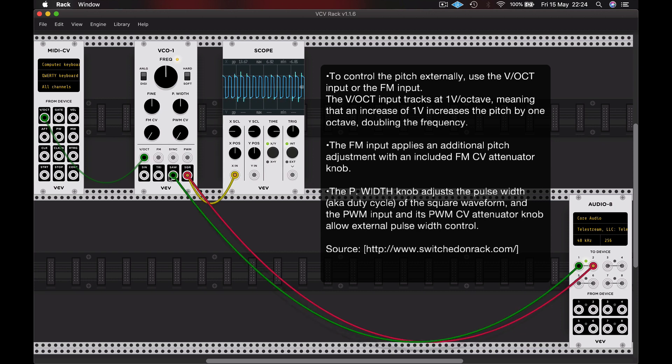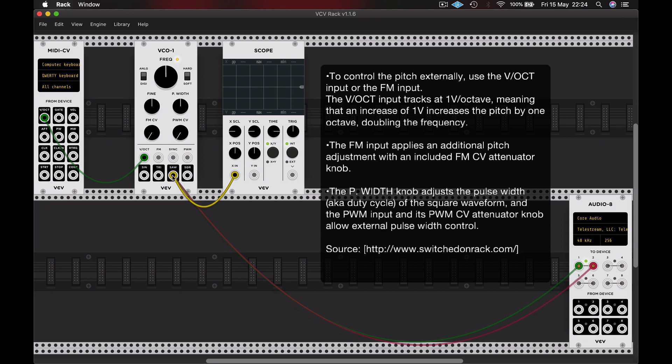Just to be clear, let's attempt that on another waveform and see if it has any effect. No, the pulse width is only available for the square wave.